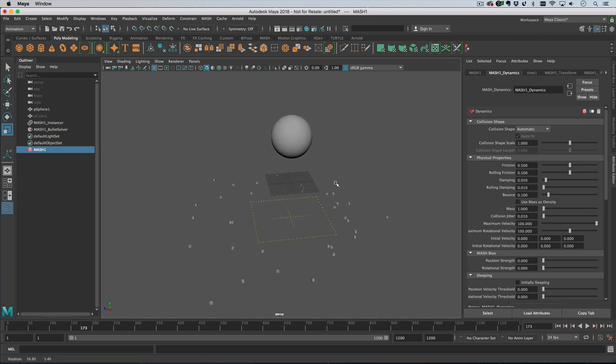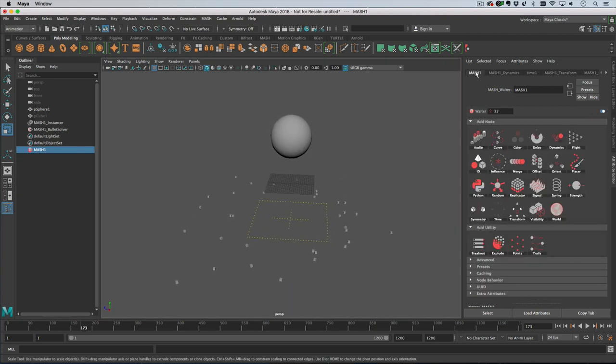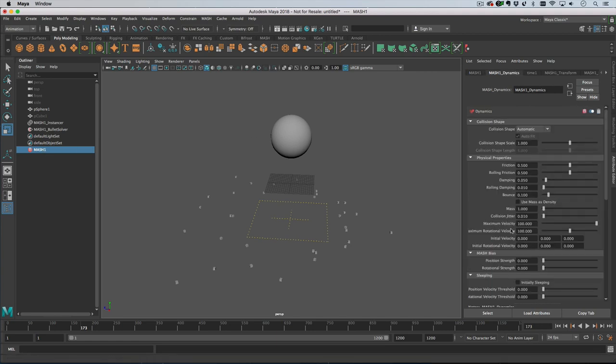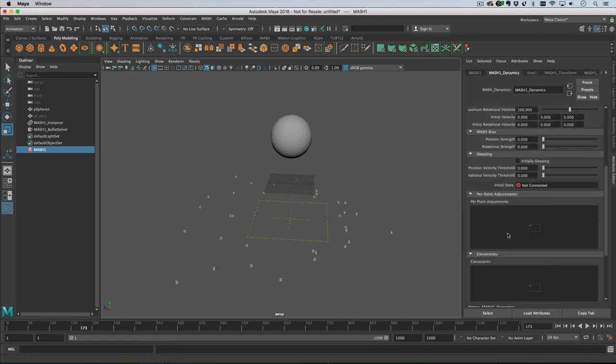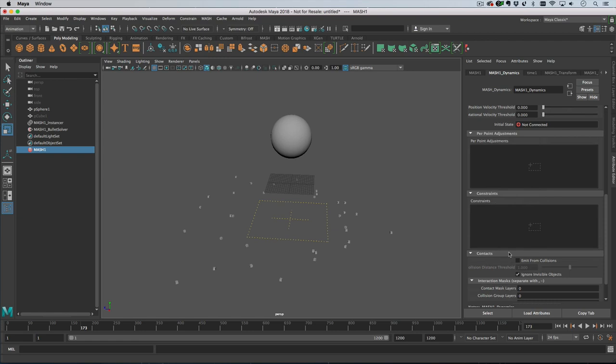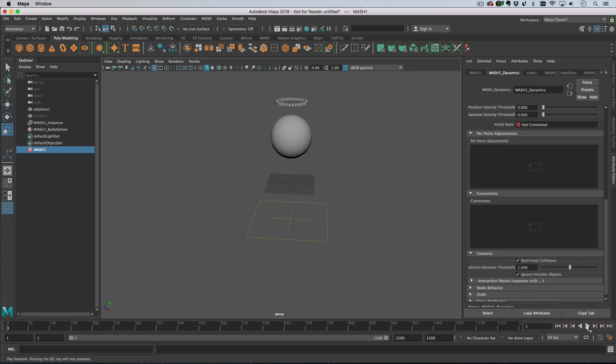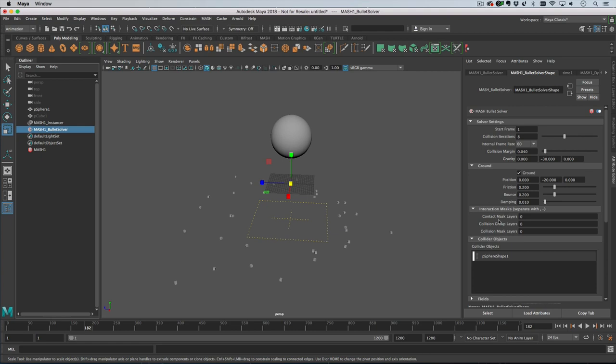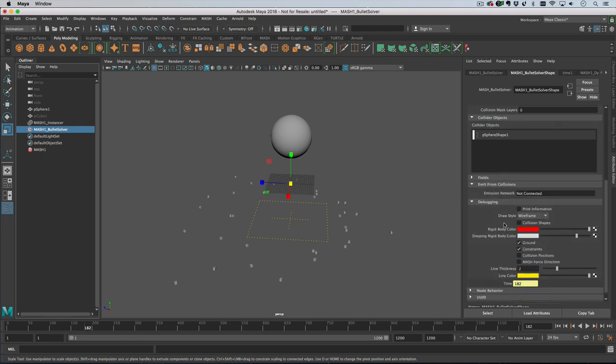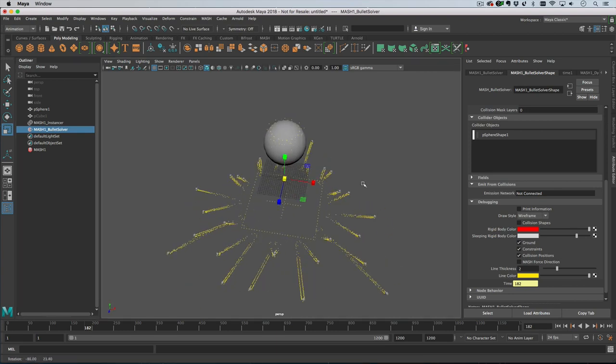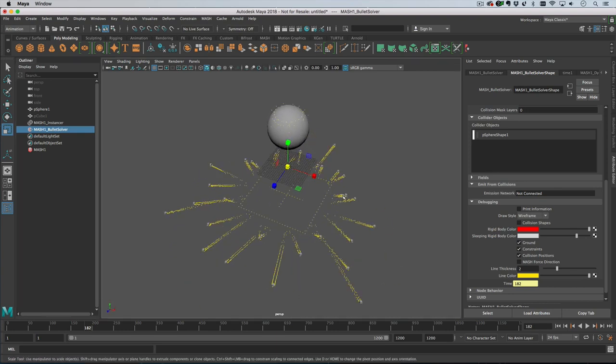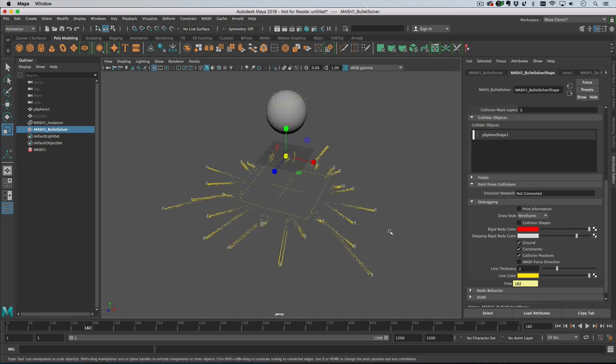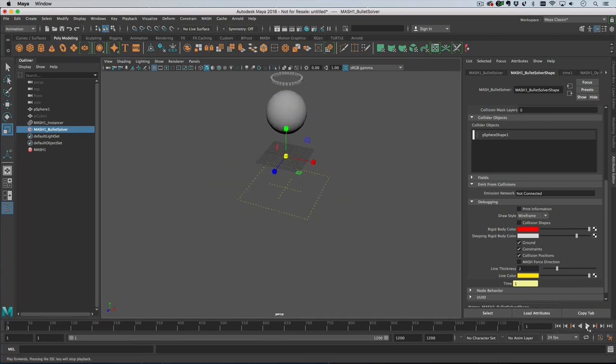Now let's start playing with some contact stuff. We have this contact roll down the dynamics node, and underneath it there is a setting called emit from collisions. If we hit that and then rewind and play nothing happens, and that is because to see anything you need to go and turn on the collision positions on the solver. Now we are seeing all of the little yellow dots where a collision has happened.